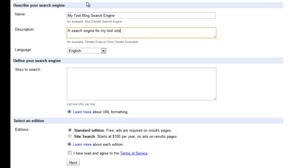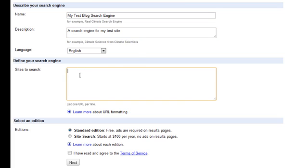And in the next section, you choose the language for the type for your search engine. So we'll leave ours as English. And then in the next part, we will need to specify the URL address of our WordPress site. So in here, I'll put the address of my test blog site.